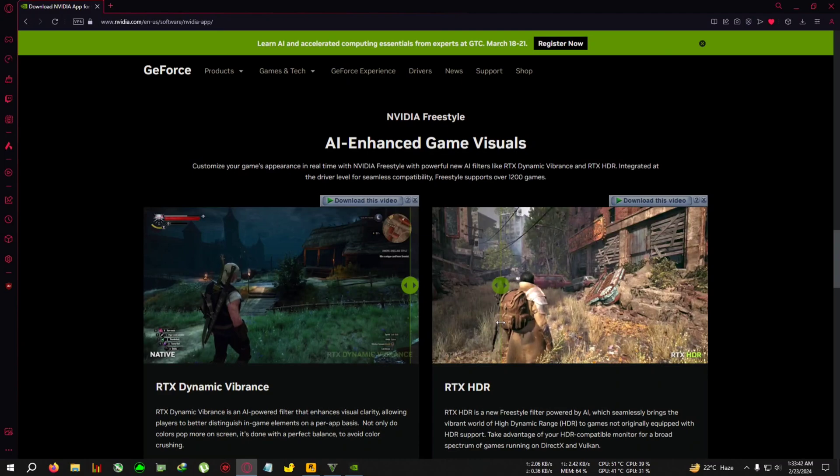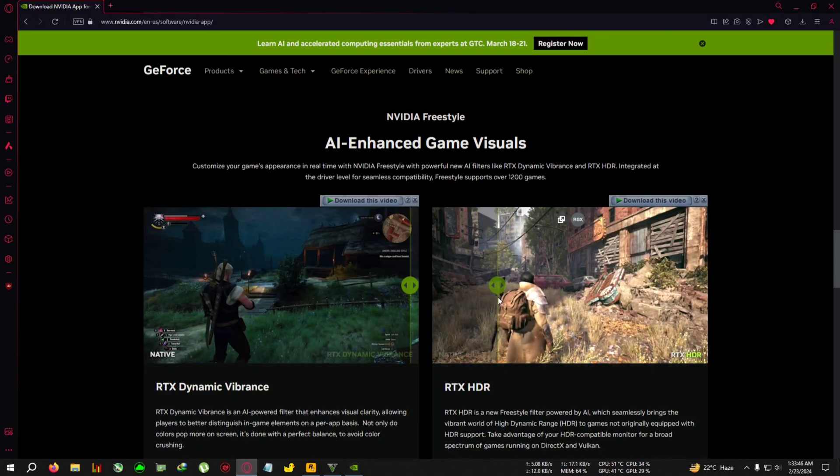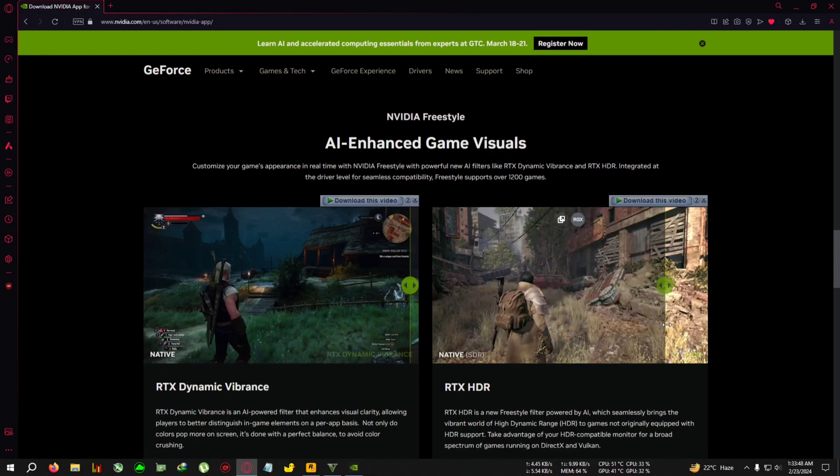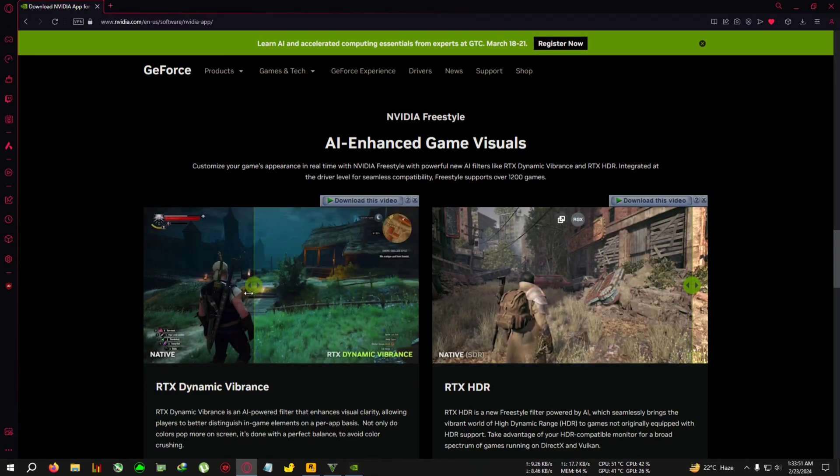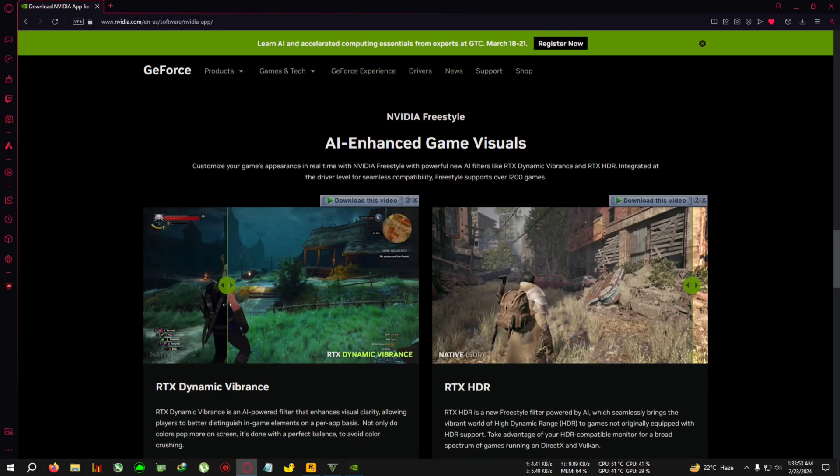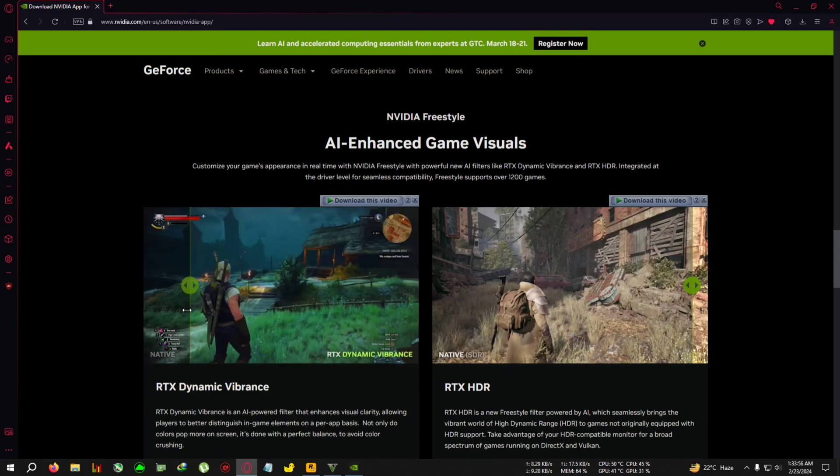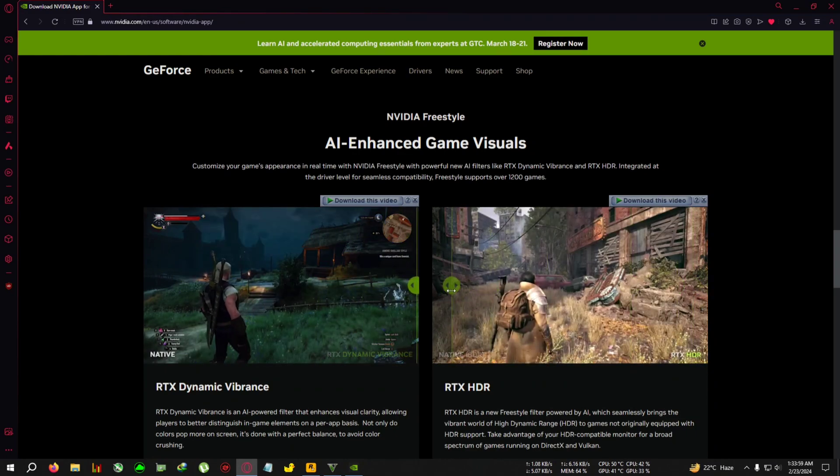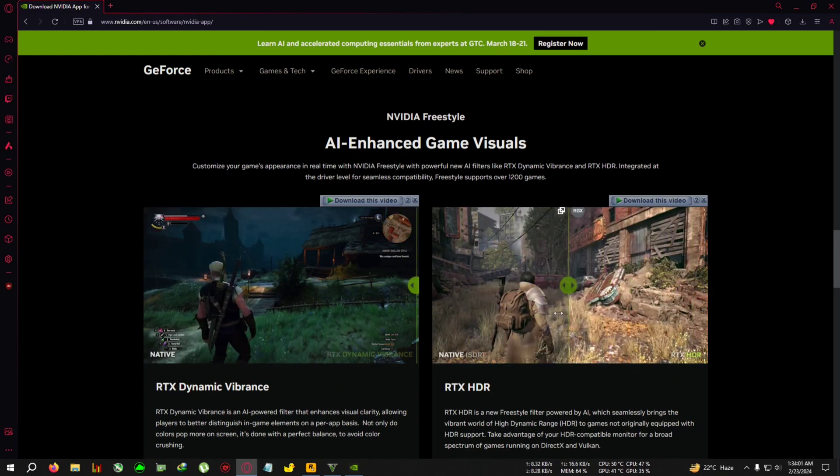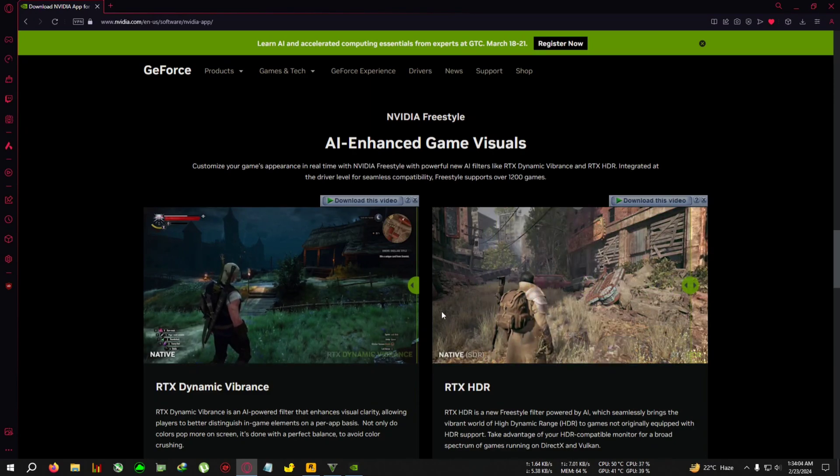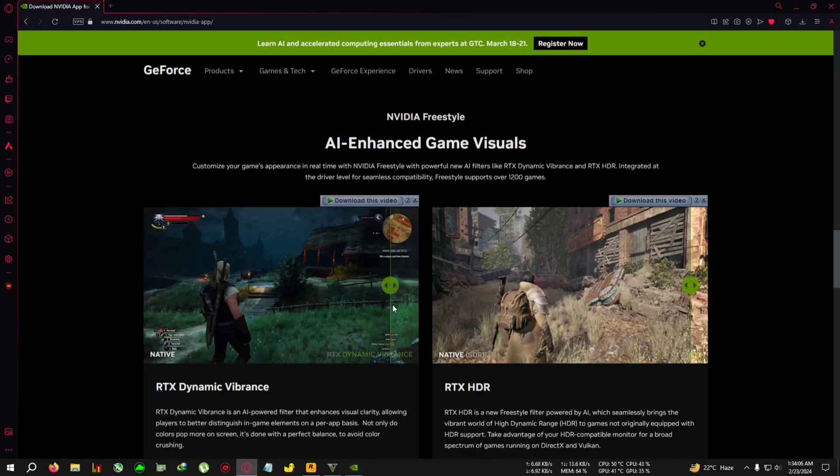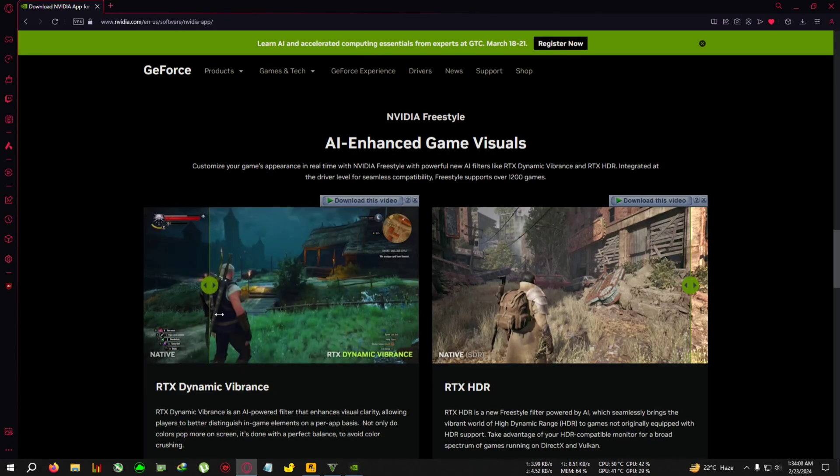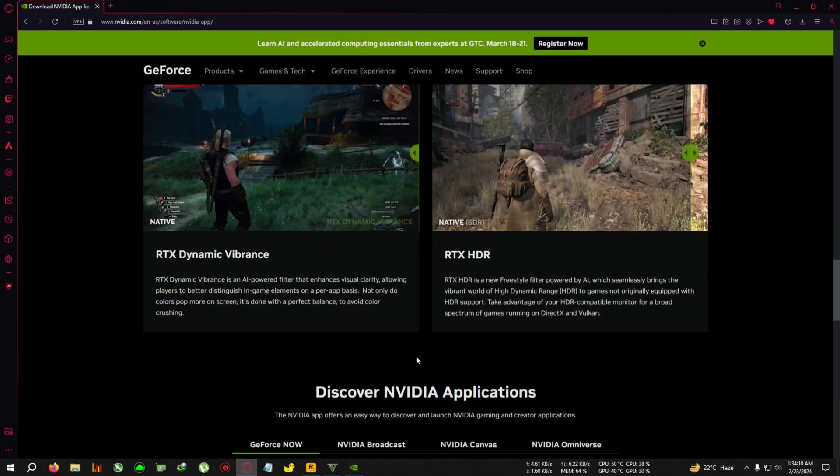And most typical low-end gaming monitors tend to be like around 250 to 400 nits. So the HDR is not a very good thing for the low-end monitor users, but RTX Dynamic Vibrance is very good. Like if you have any RTX GPU, you can use this one.